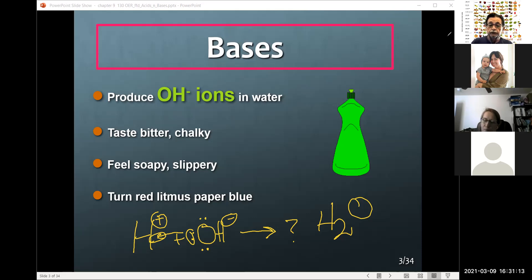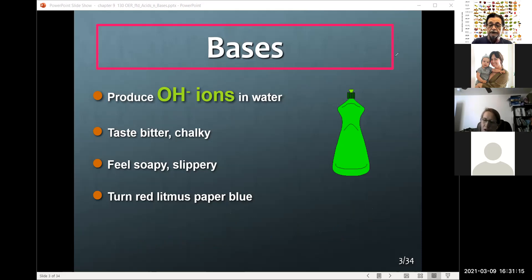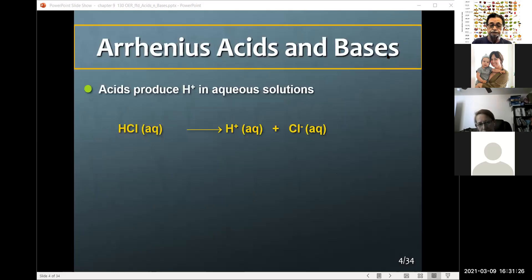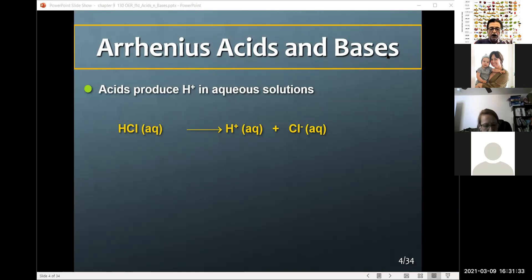When a proton and a hydroxide come together, the product you get is water. That's an example of a neutralization reaction. There are two definitions of acids and bases. The first one is called the Arrhenius definition, and the second is called the Bronsted-Lowry definition.